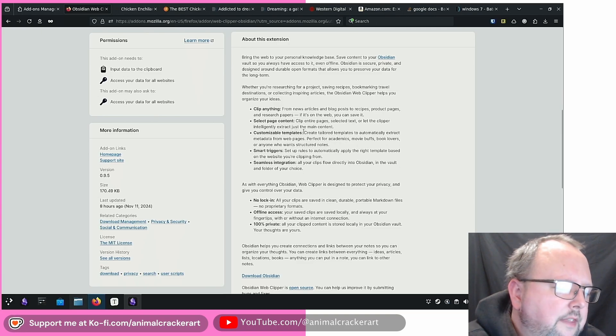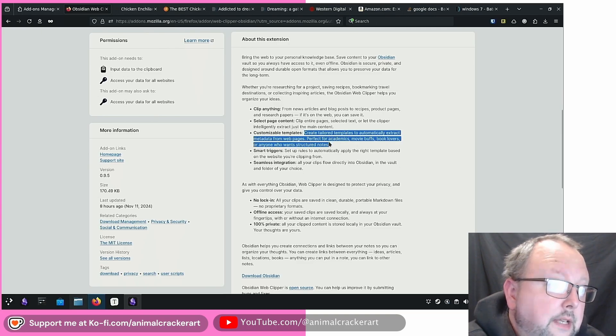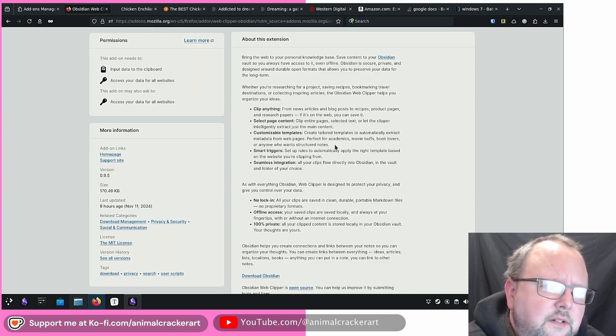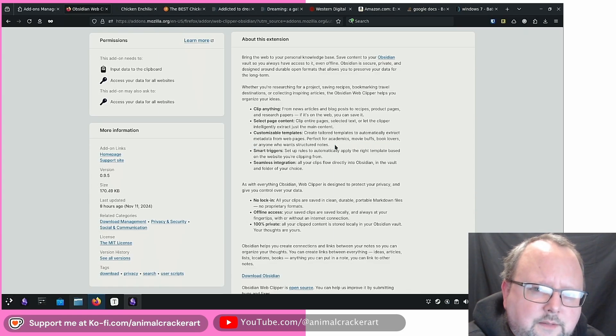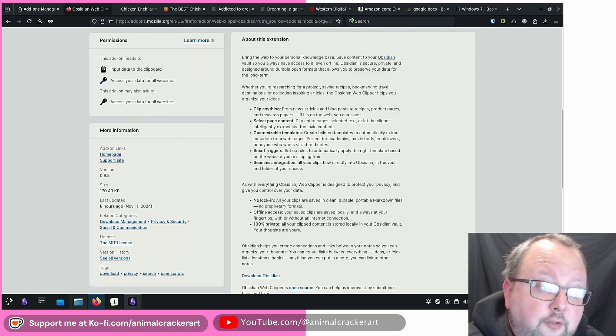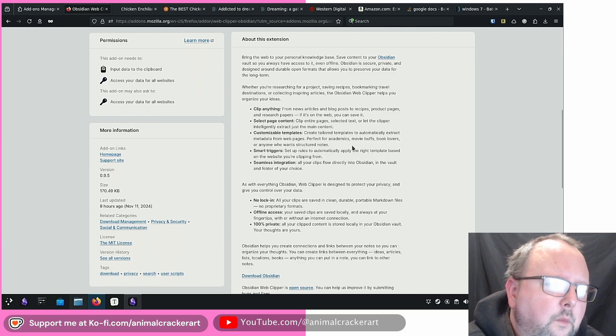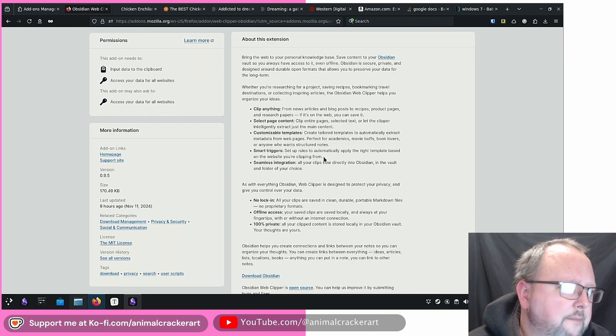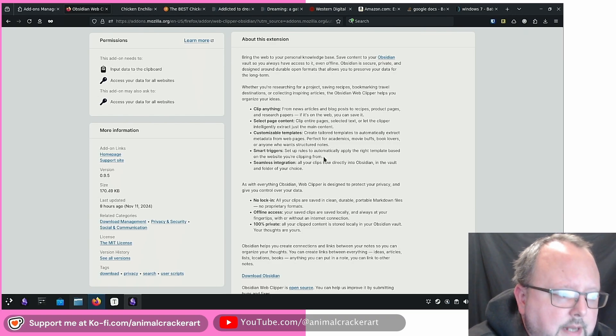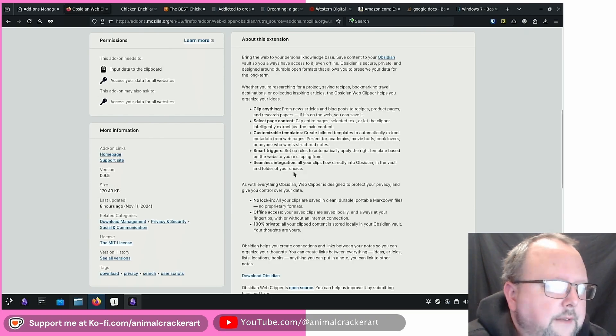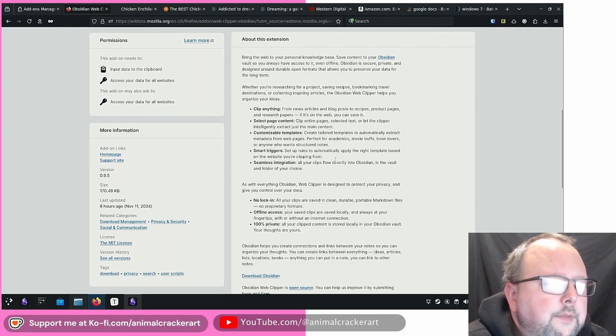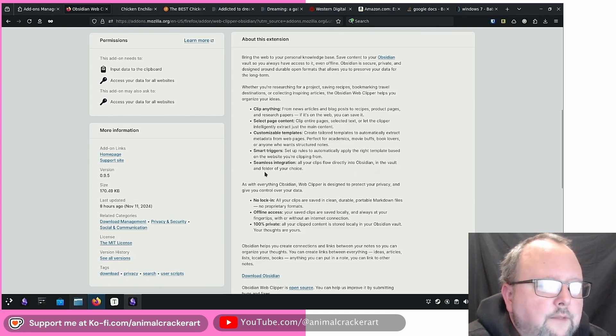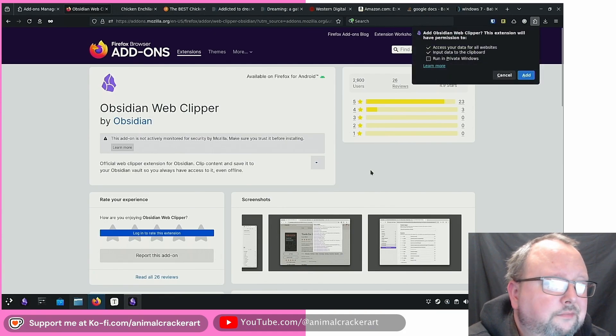So I think this reads as if it's something you do in the extension options versus an Obsidian template file to use. Smart triggers. Set up rules to automatically apply the right template based on the website you're clipping. I'm sure you can trigger domain names, but also other stuff. All your clips flow directly into Obsidian in the vault and folder of your choice. All right, let's give this a whirl.